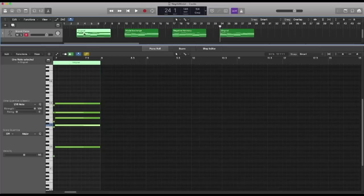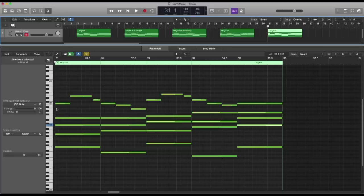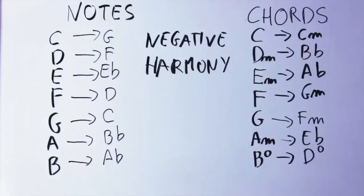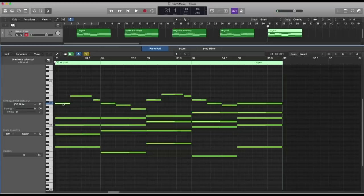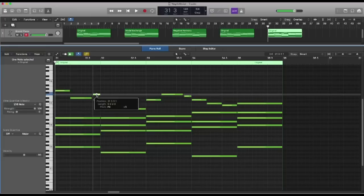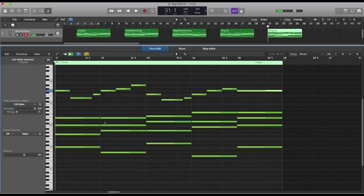So as you can see, modal exchange is really simple to do. Let's see negative harmony. I grab a copy of the original melody and put it here. Now what I have to do is change all the notes in the melody according to what we've seen before, and then change all the chords accordingly. Let's start with the melody: C becomes G, E becomes E flat, D becomes F, C becomes G, and I just keep going.